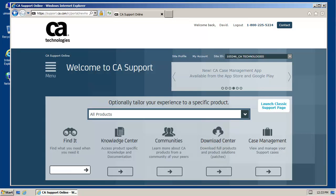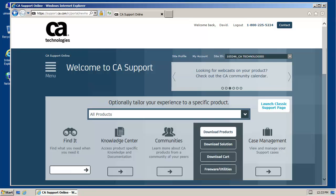In order to install CA UIM, you must first download the installation media from the CA technology support site. After signing in, mouse over the download center icon. From the menu, click download products.